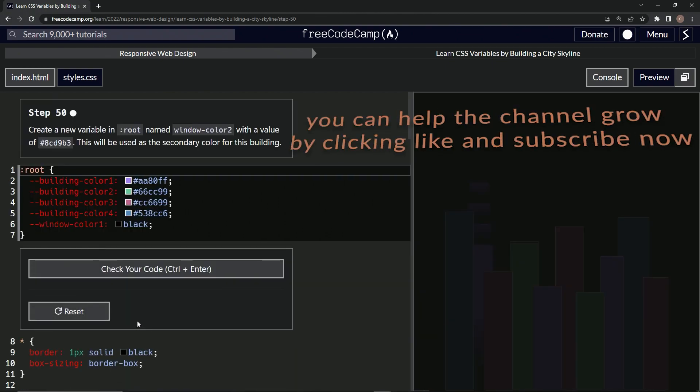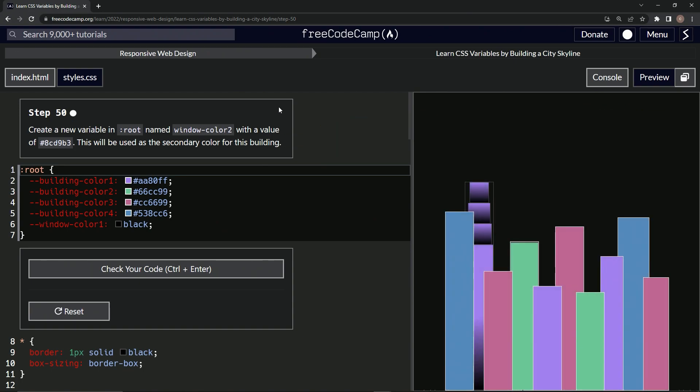Alright, so let's check it. Looks good and submit it. Alright, now we're on to step 50, and we'll see you next time.